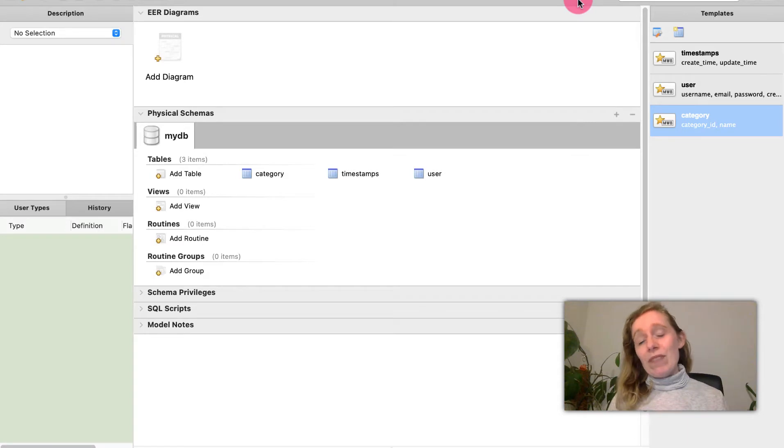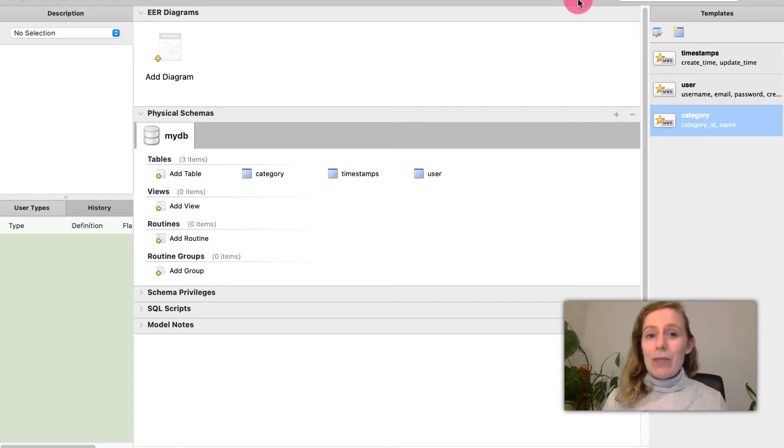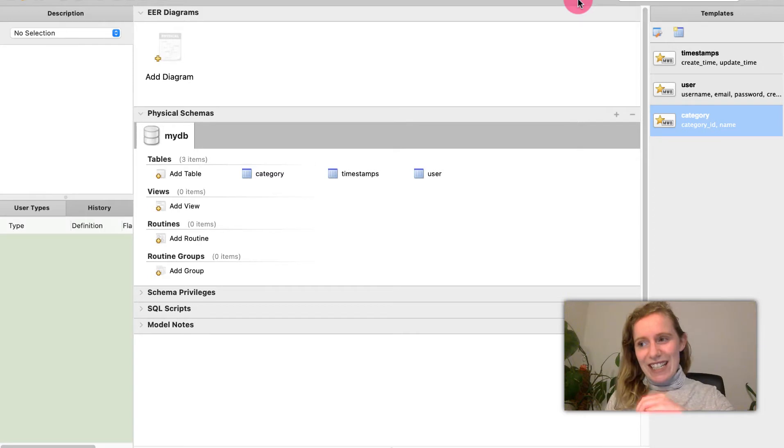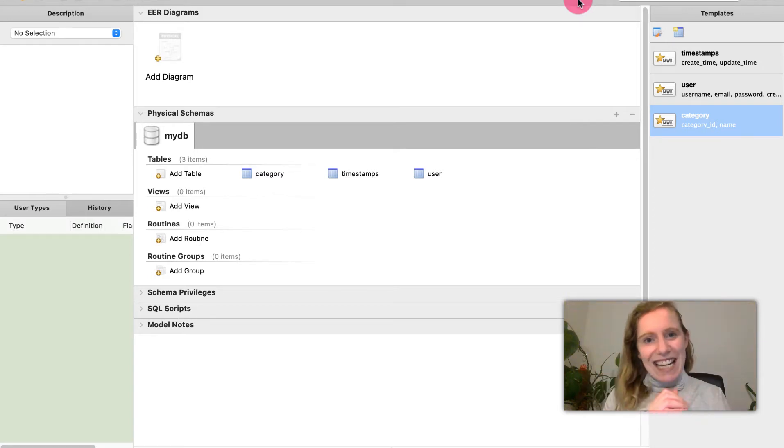Databases are a really important part of development. This is just the introduction stage. I'll keep the video short today.